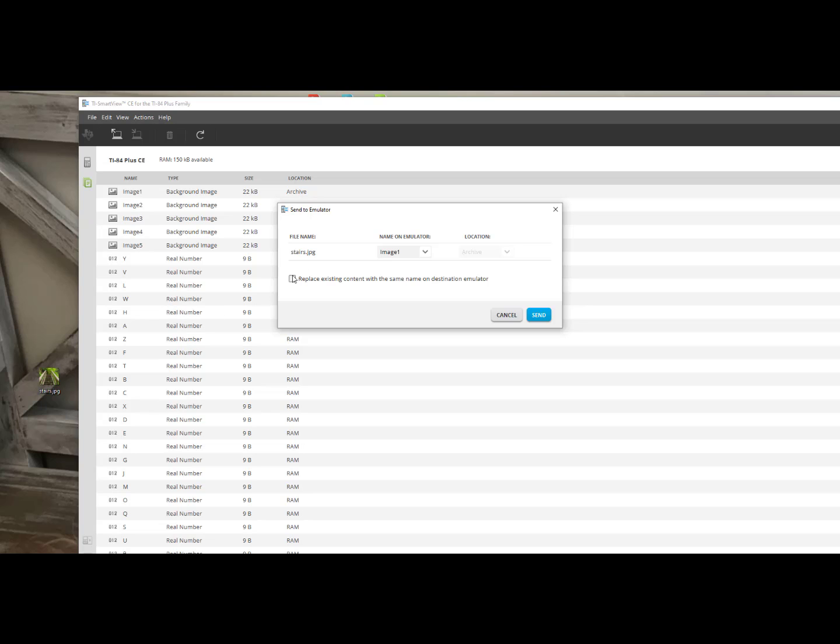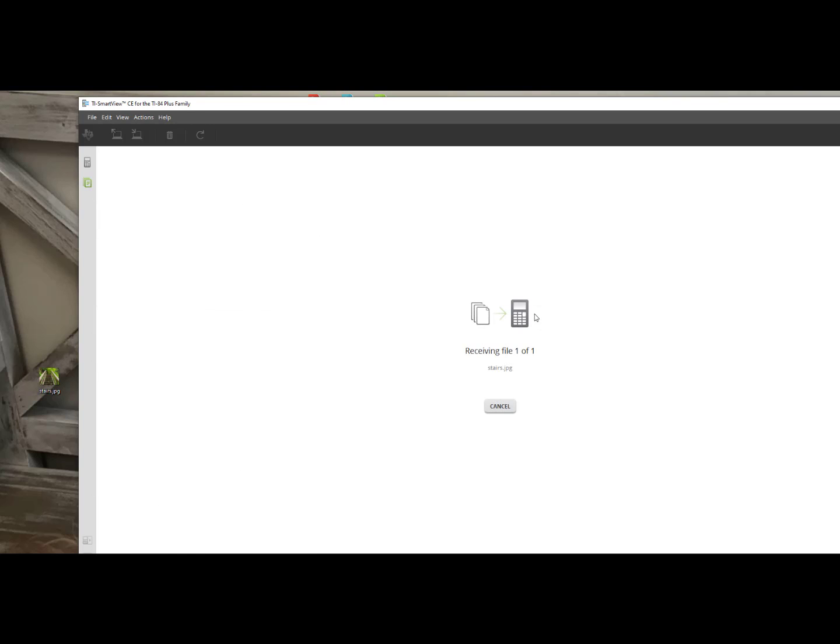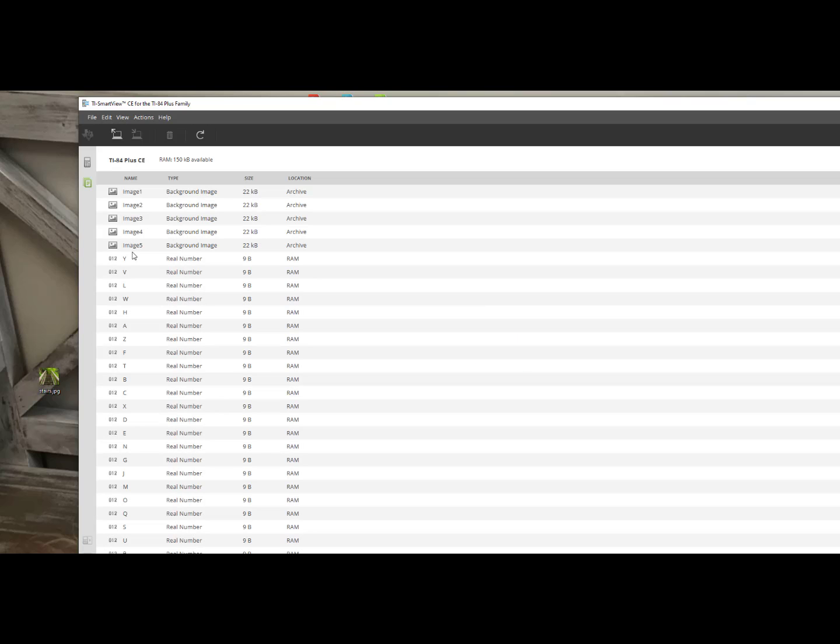instantly this pop-up message appears. It allows me to choose which image I want to store my new picture as. I am going to choose image 6 and I will click send. It is now sending this file to my emulator and updating. Now I will have images 1 through 6 in my emulator.